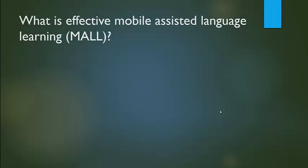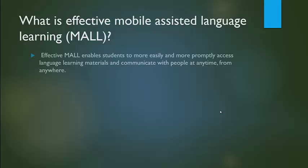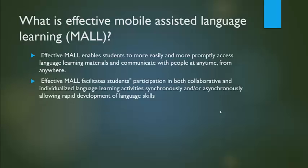What is effective mobile-assisted language learning? Effective MALL enables students to more easily and more promptly access language learning materials and communicate with people at any time from anywhere. It facilitates students' participation in both collaborative and individualized language learning activities.